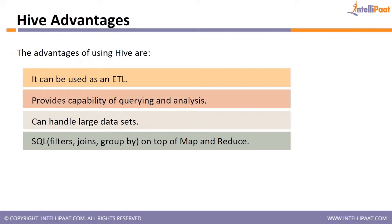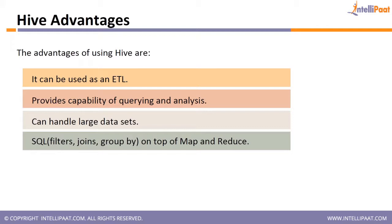The advantages of using Hive: it can be used as an ETL tool in the sense you can bring data to a Hive table, modify the data, store it permanently. It provides capability of querying and analysis. Hive is actually used by the analyst community who is very good at SQL. Can handle large data sets. And you can do filters, join, group by, all the SQL queries on top of Map and Reduce.